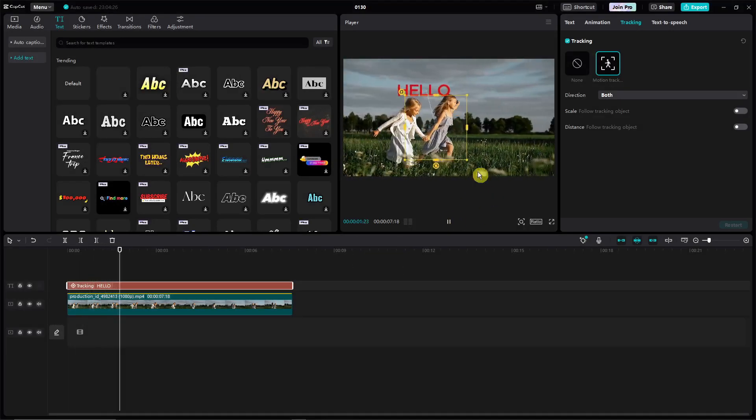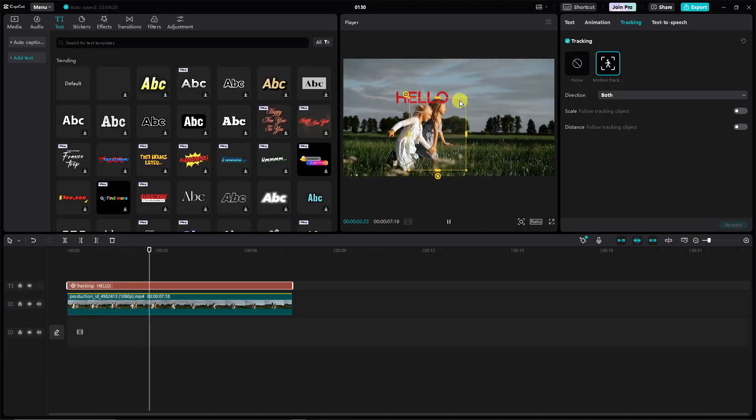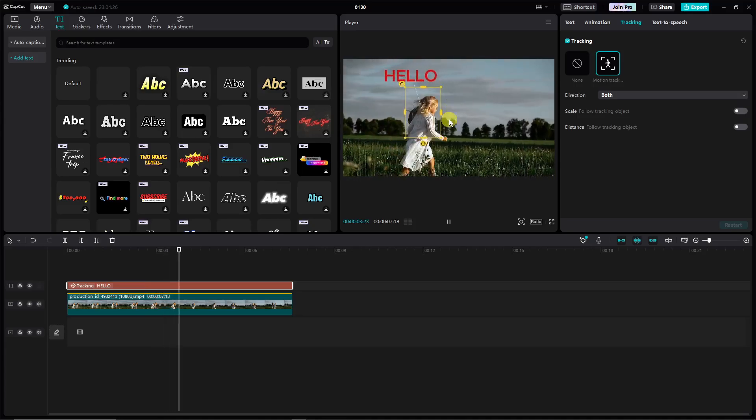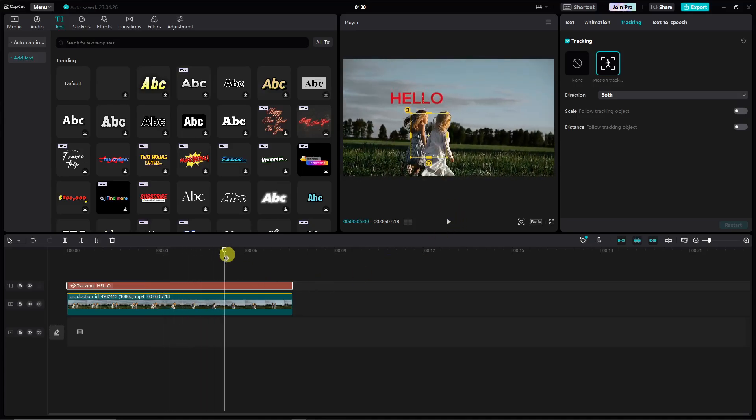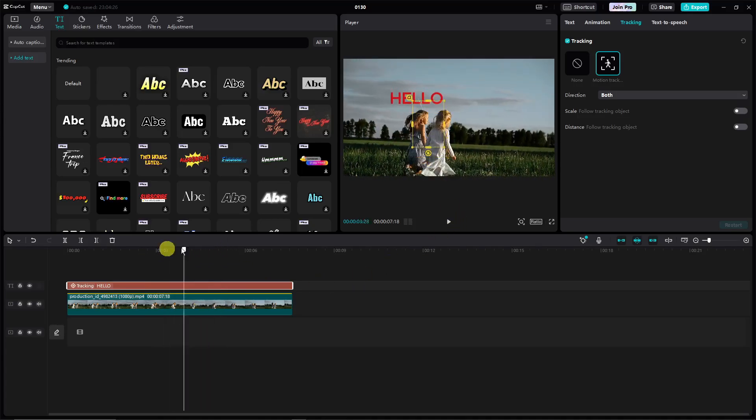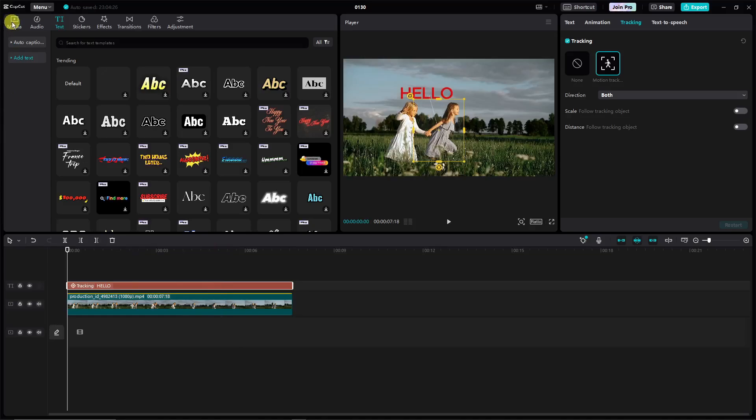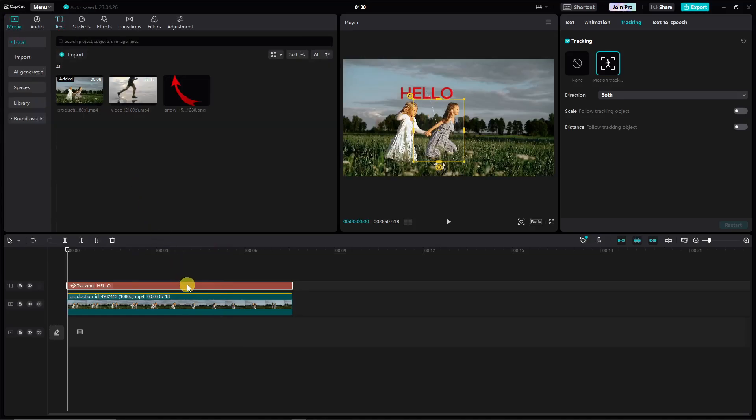And as you can see right now the HELLO text is tracking the two girls right here. Now as promised let me just use the arrow earlier. Let me remove the text. Give me a second here, it's taking quite some time.